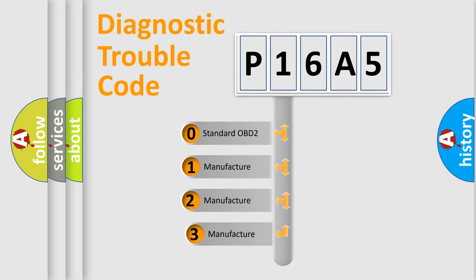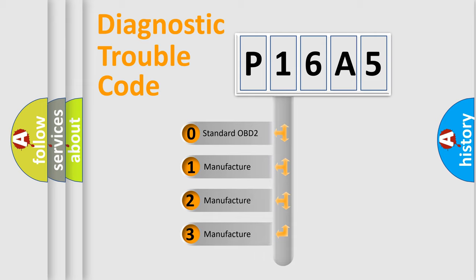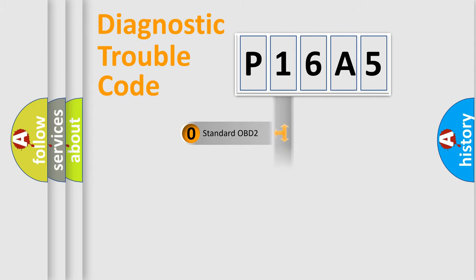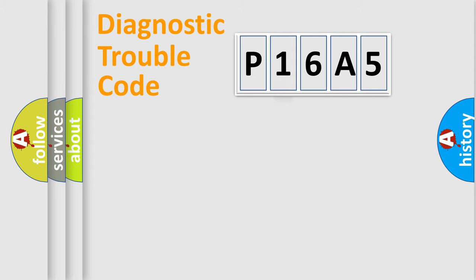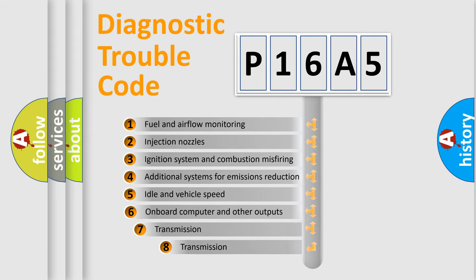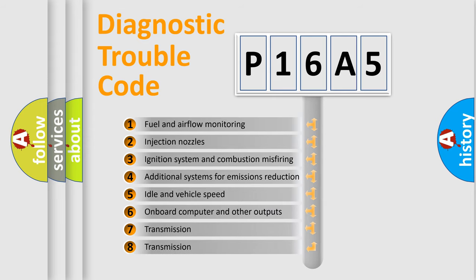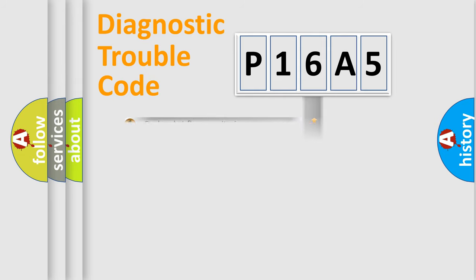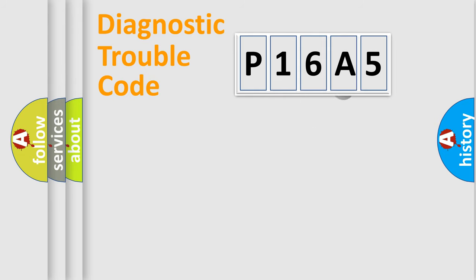If the second character is expressed as zero, it is a standardized error. In the case of numbers 1, 2, 3, it is a more prestigious expression of the car-specific error. The third character specifies a subset of errors. The distribution shown is valid only for the standardized DTC code.